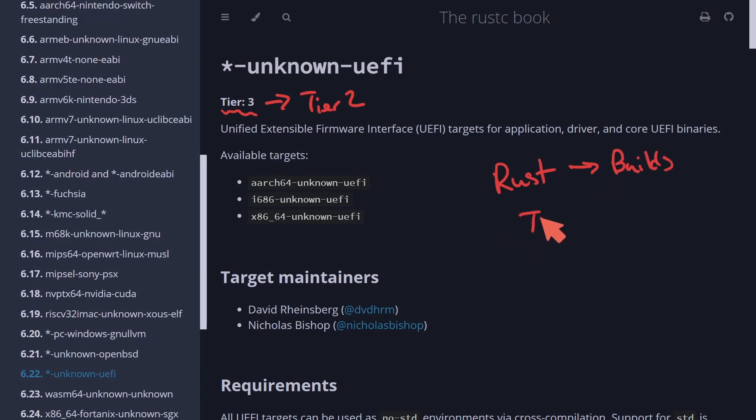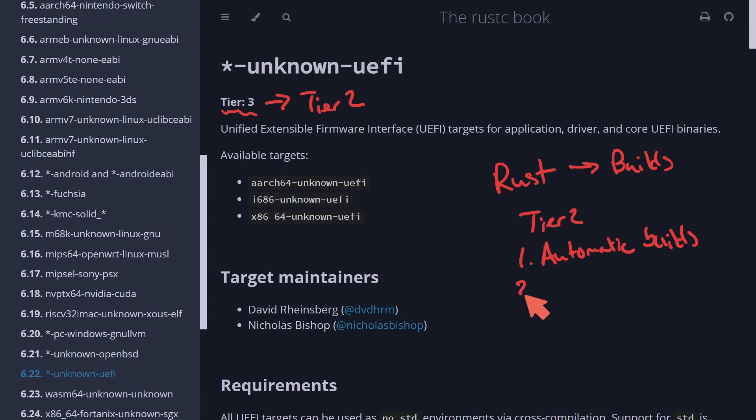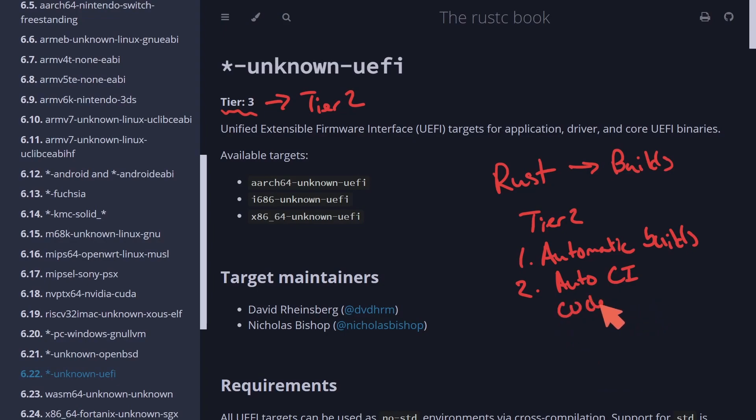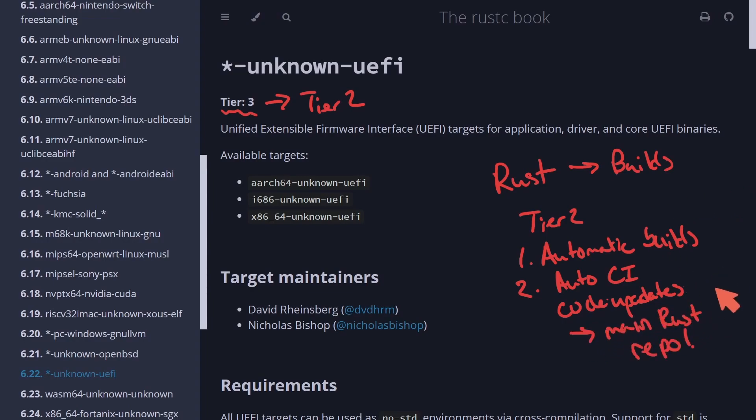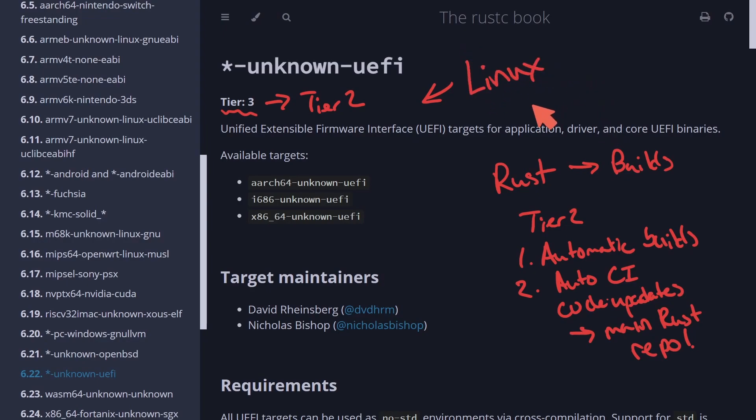A couple of features there with tier two is really that there's going to be one, automatic builds made for the UEFI firmware, and two, automatic or auto-continuous integration, which is just a fancy way to say code updates will now be readily merged into the main Rust repository. Which is all exciting news because that means for us, we should be seeing more development and perhaps some of these targets available for Linux, specifically for our UEFI-based firmware. And hopefully we'll be seeing some updates to BIOS and benefiting from this development in our Linux builds.